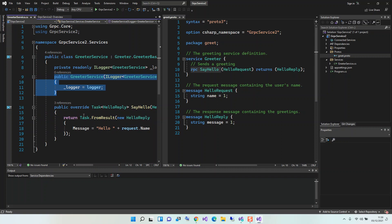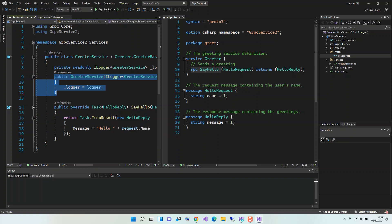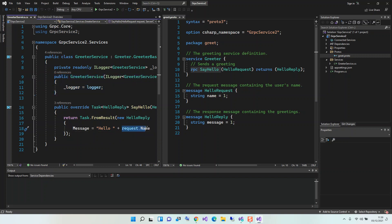So here we actually return the hello reply. Here we set that message to hello. We add this hello and then we just return the incoming name or message or whatever. So this is just about it. But obviously in the next video I'm going to create a client which will actually consume this service. But I'm going to run it before I end the video.